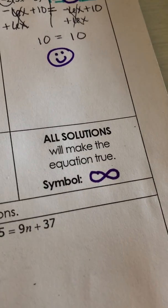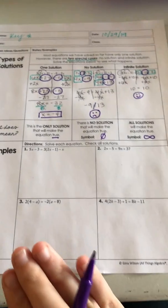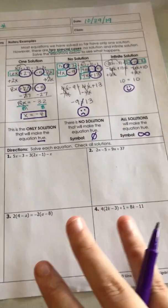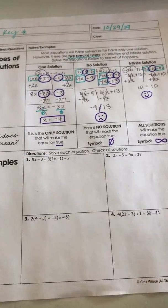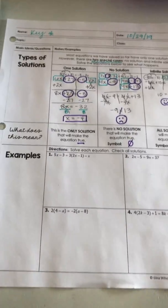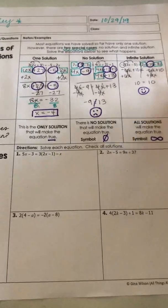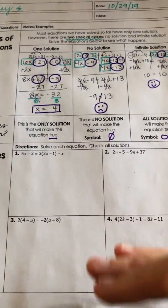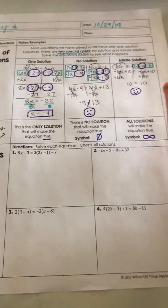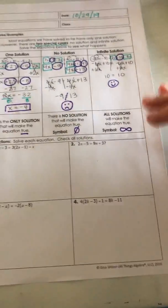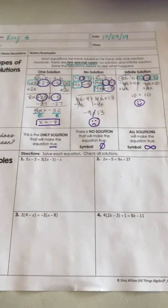You have a choice: you can pause the video now, try to solve and classify the practice problems independently, and then play Part 2 to check your answers. Or, if you're not quite there yet and need more guided practice, go ahead and click Part 2 and work through your notes with me prompting you. Either way, make sure you watch Part 2 because you need to check the answers.